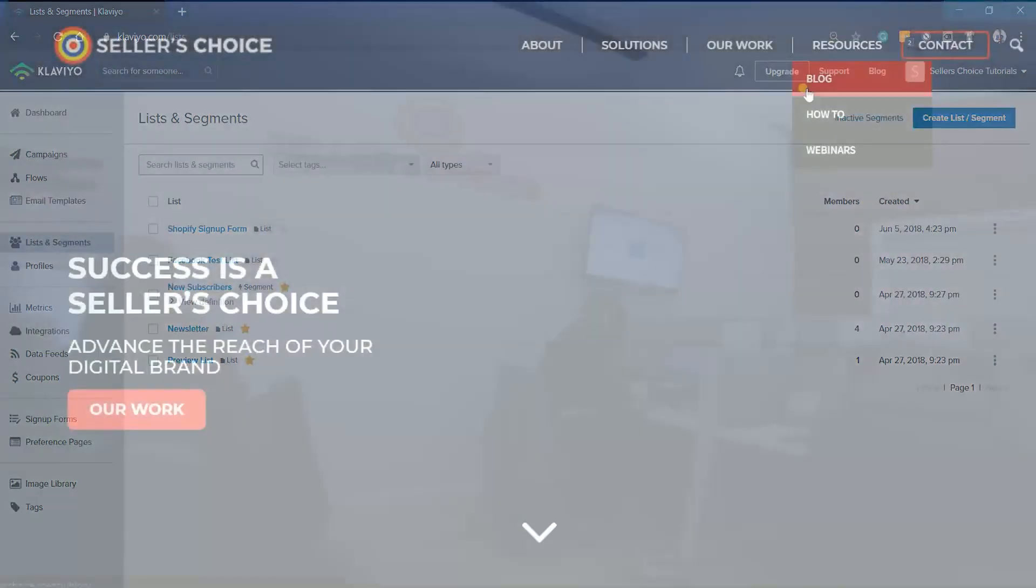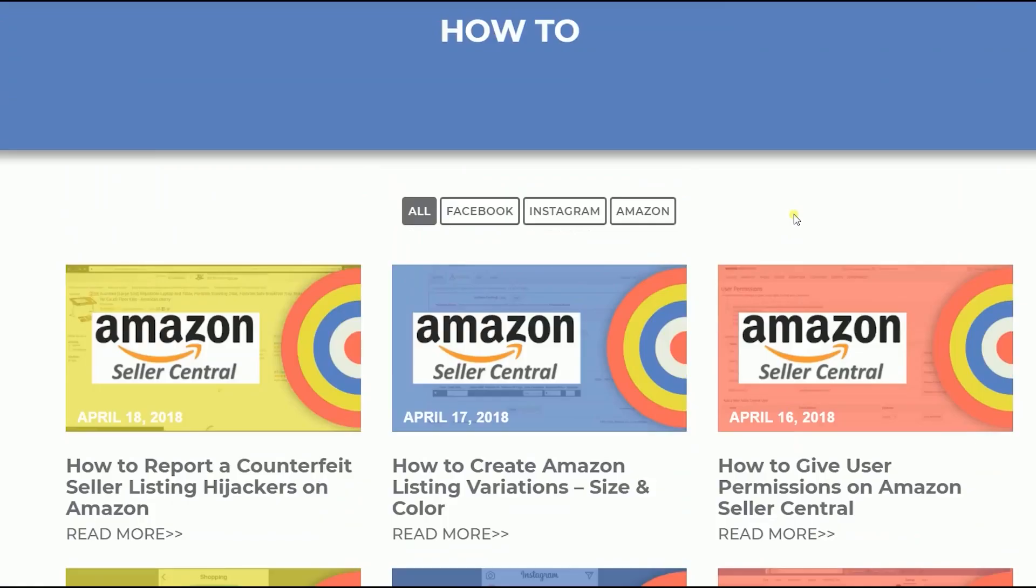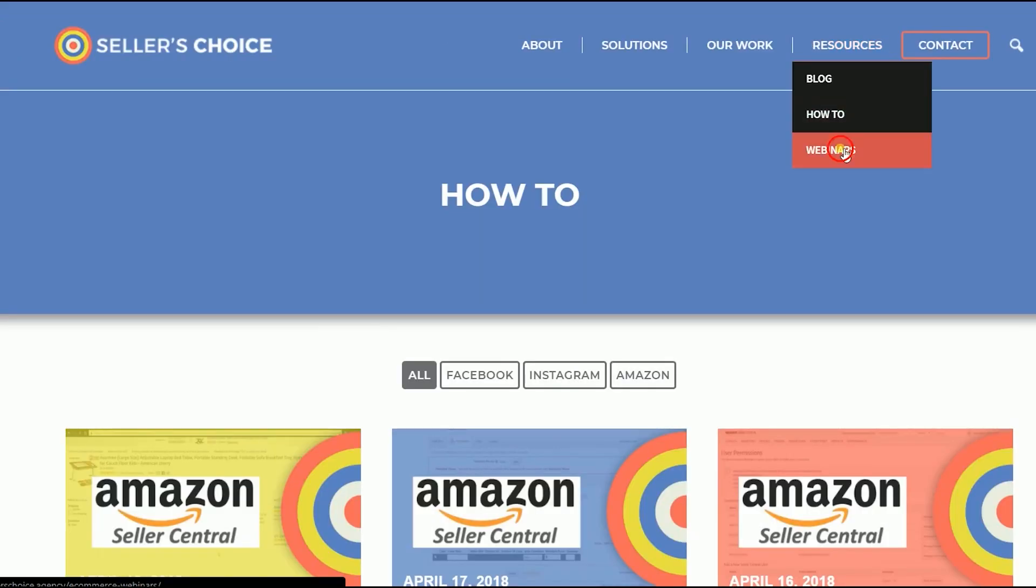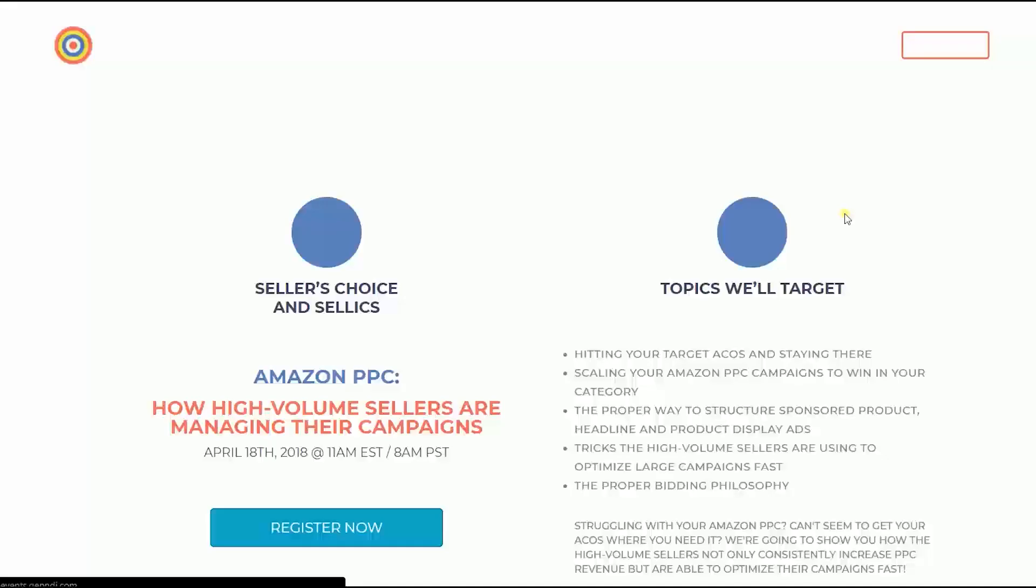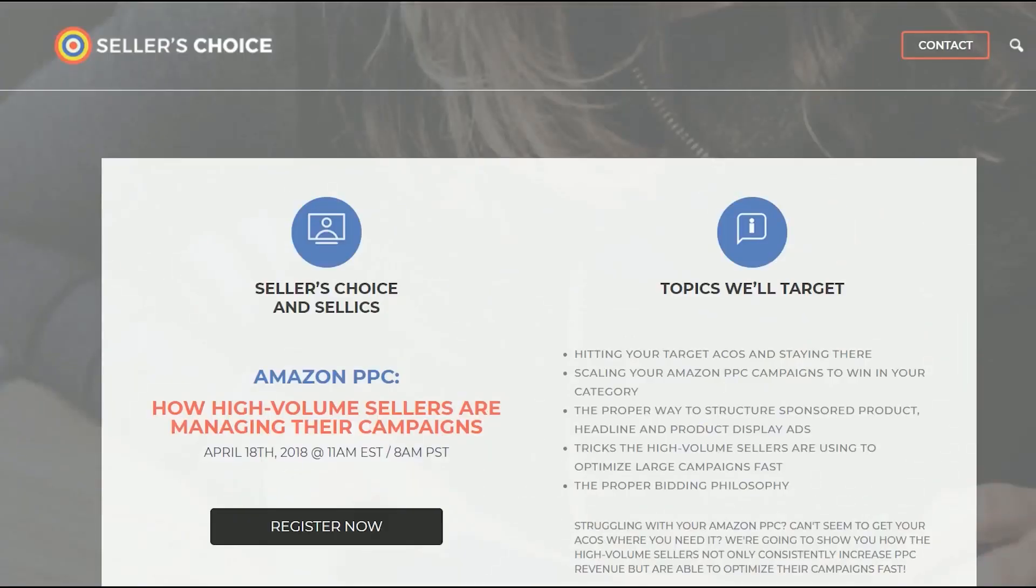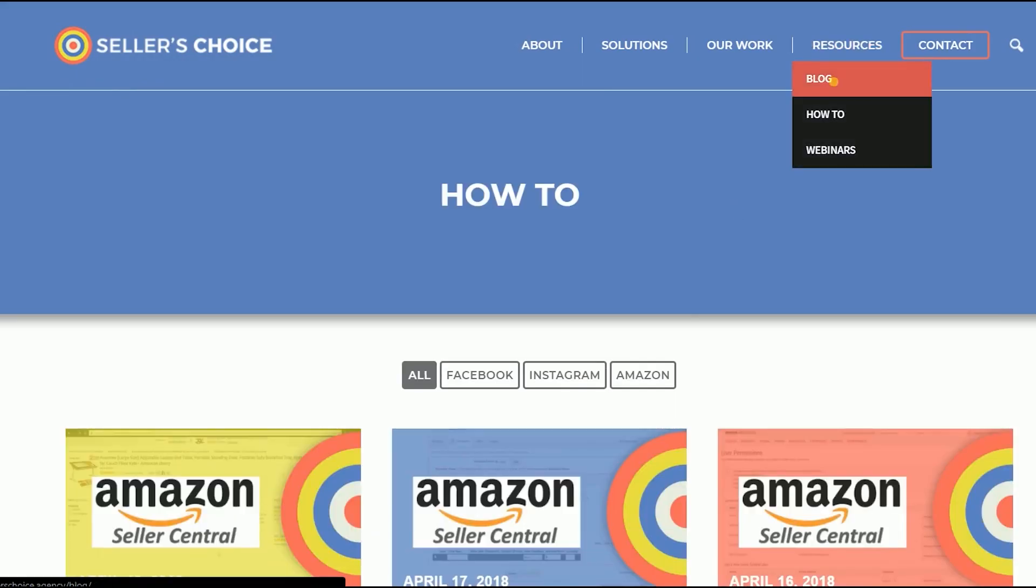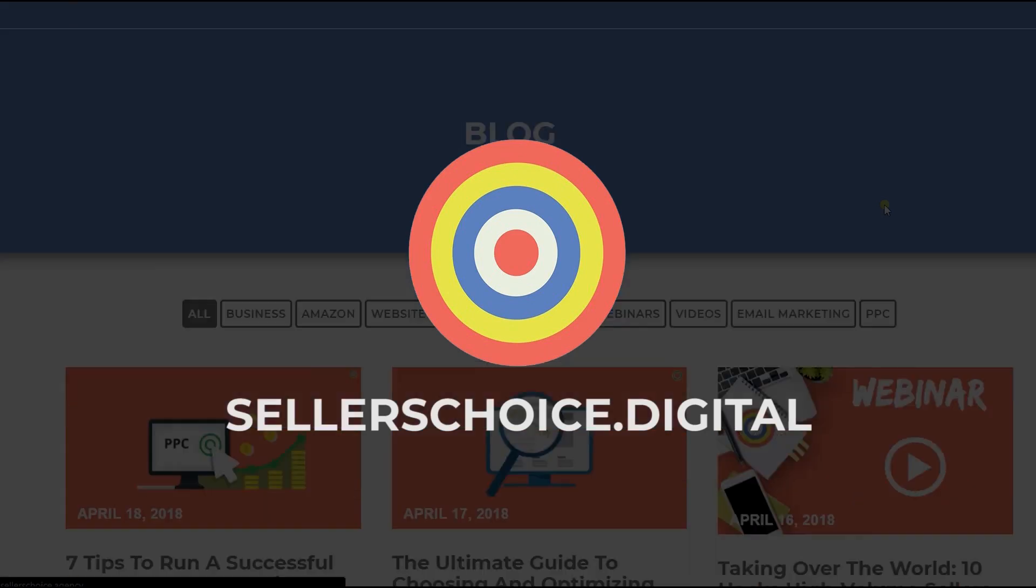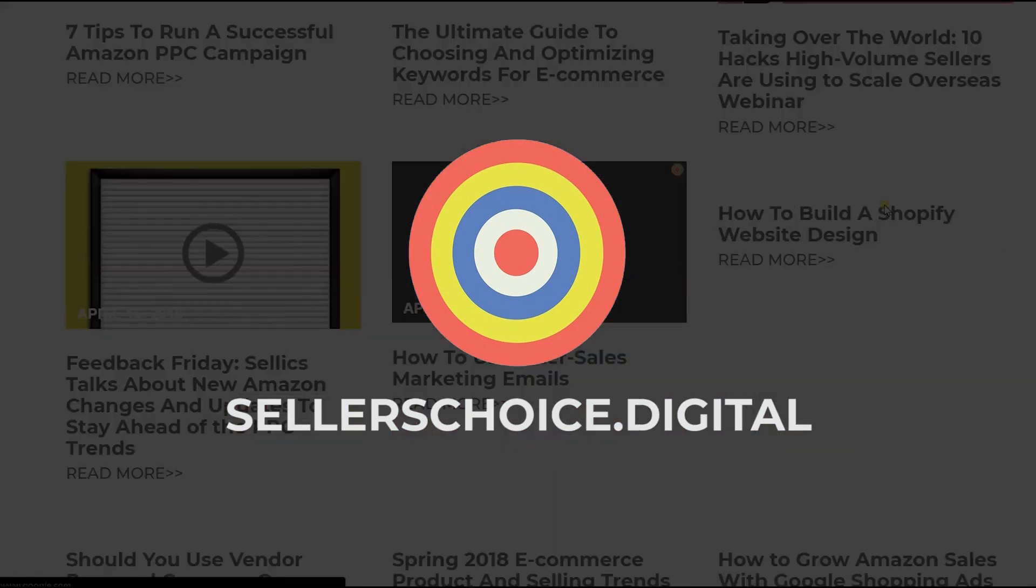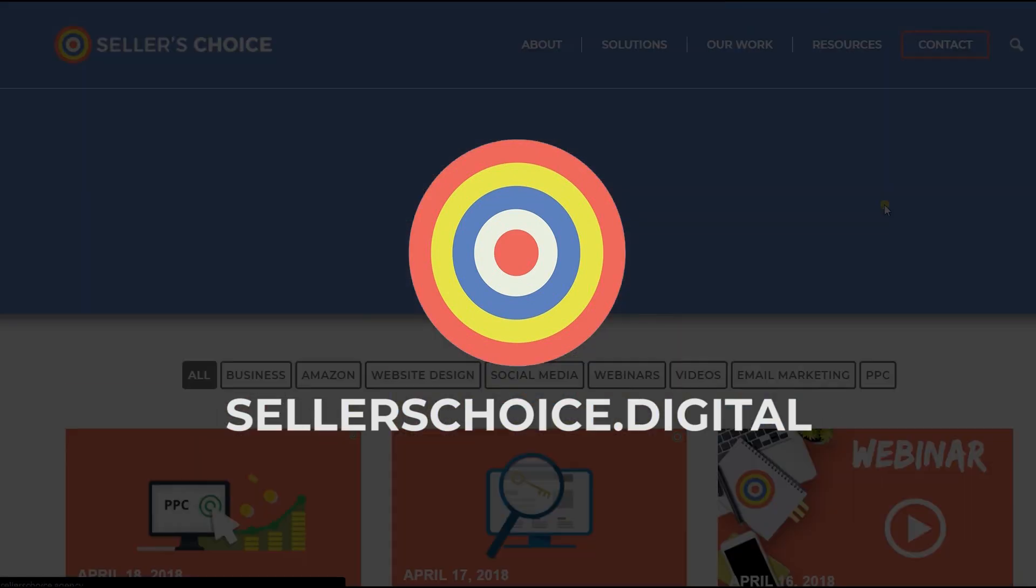Just so you know that we have a lot of tutorials and webinars with tips and advice on how to run and the applicable techniques for your e-commerce business. You can always visit our site at sellerschoice.digital and browse through our huge compilations of webinars, tutorials, and blogs.